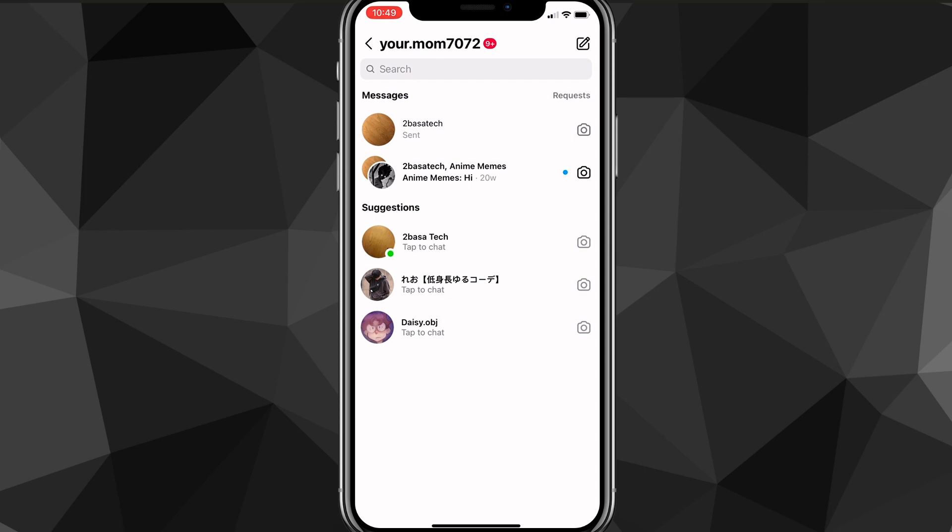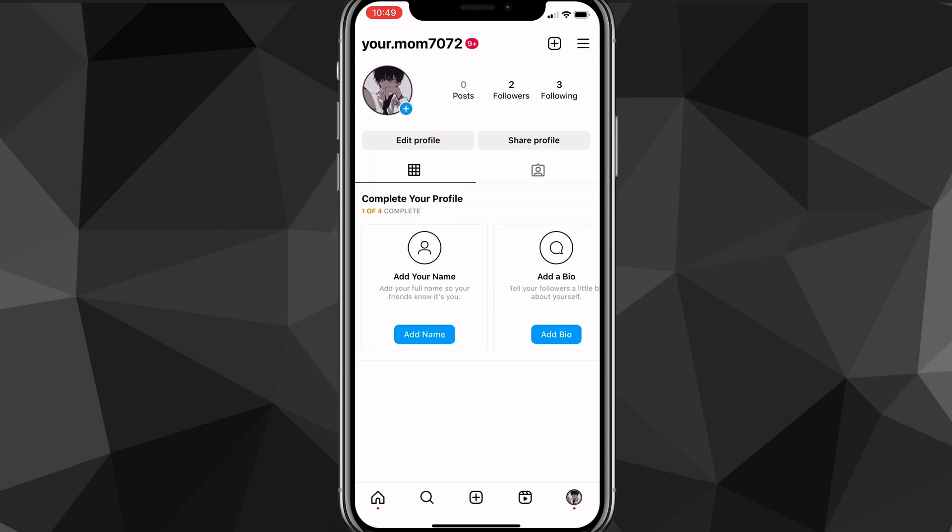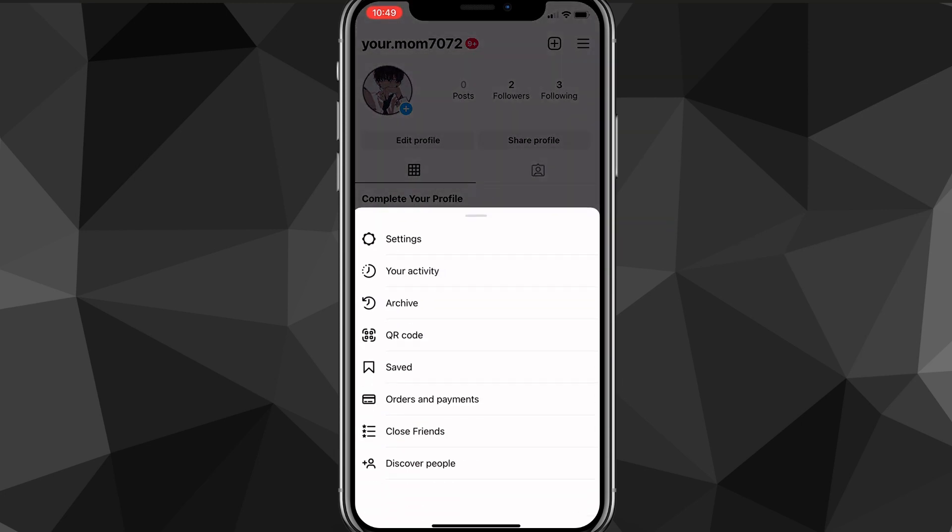So the second method you could try to get Instagram notes is to actually switch your account to a professional account and then switch it back to a normal account. You can do that by clicking on the three bars in the top right corner here and click on your settings option once you find it.